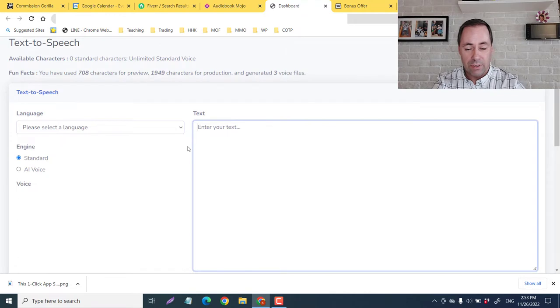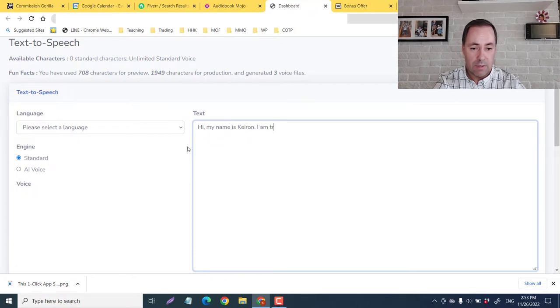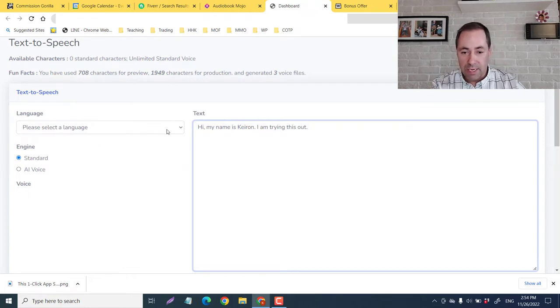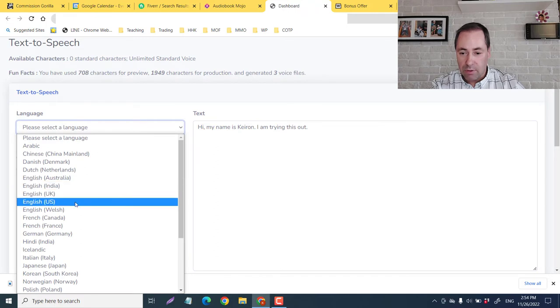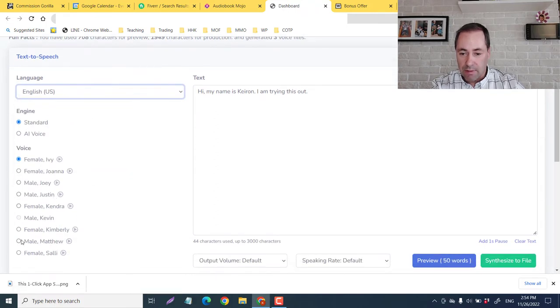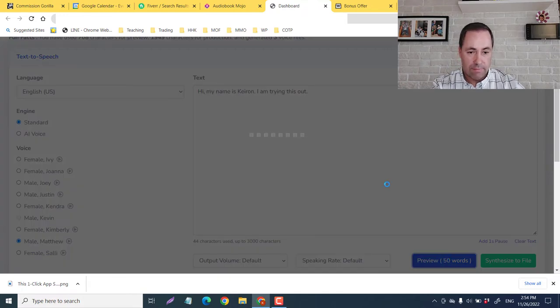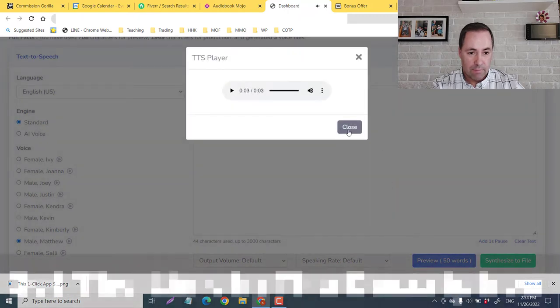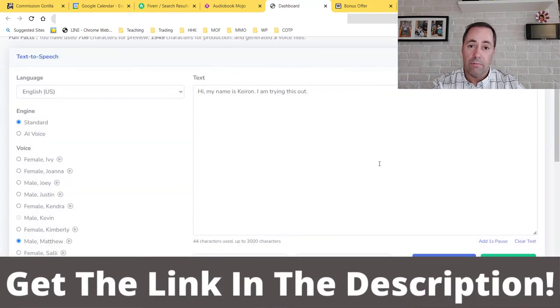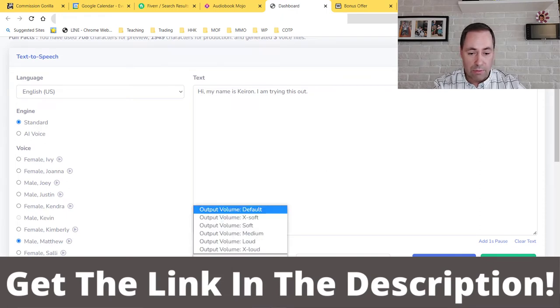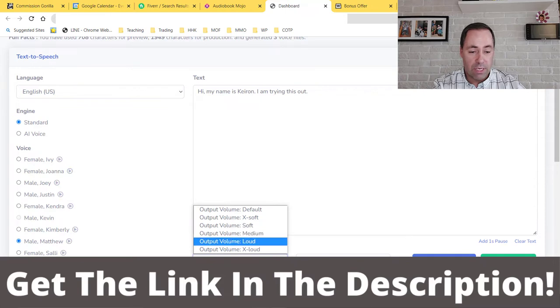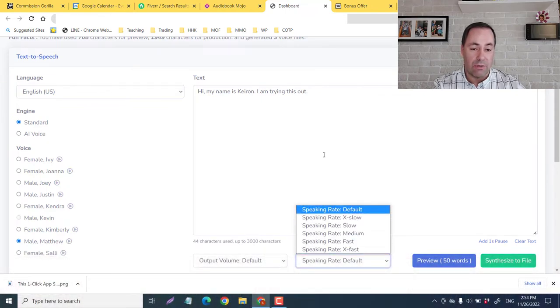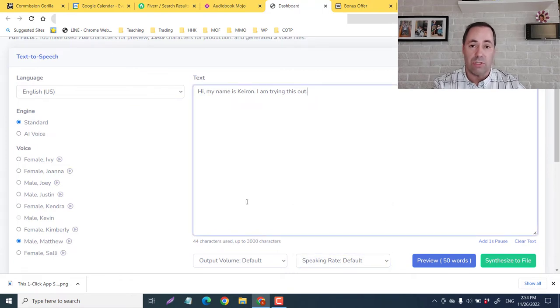So if I just try, hi, my name is Kieran, I am testing this out. So we'll do a standard voice. And I'm Canadian, but we'll go with the US. And let's try Matthew. So preview 50 words. Hi, my name is Kieran, I am trying this out. There you go. Sounds pretty lifelike. Then you can synthesize to file. And you can also have your volume outputs here. And you can have your speed outputs here. So if you want it faster or slower, that's where you would do that.